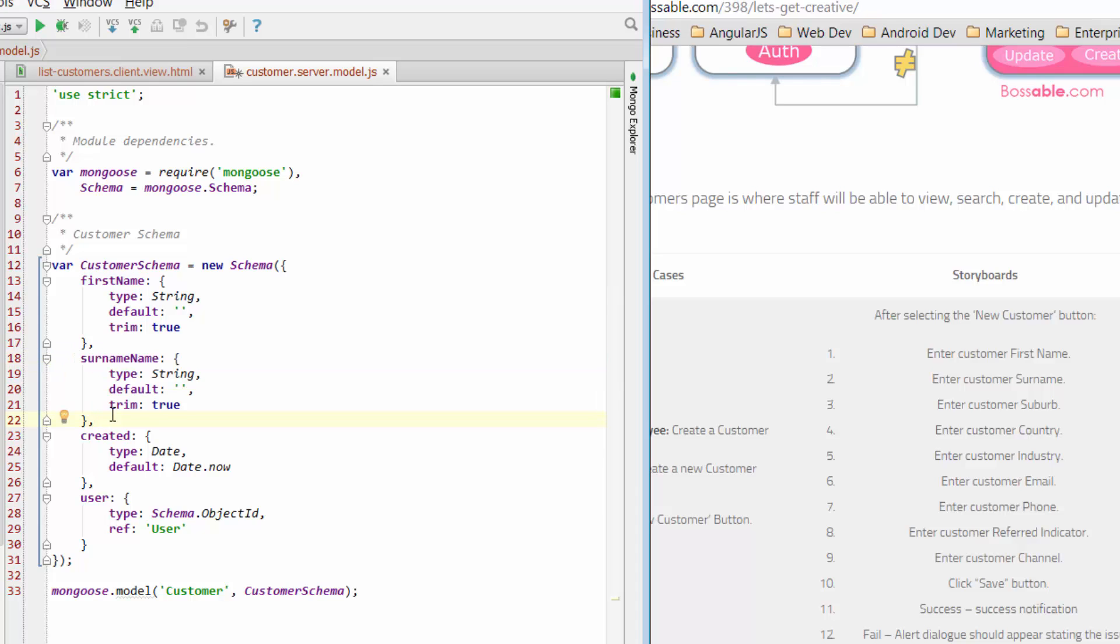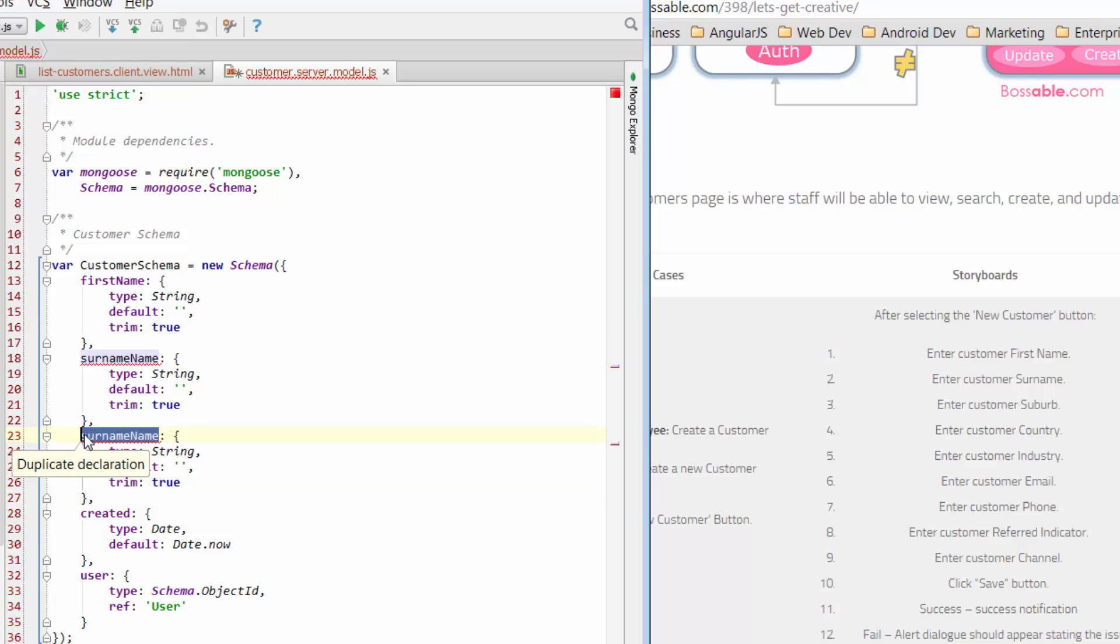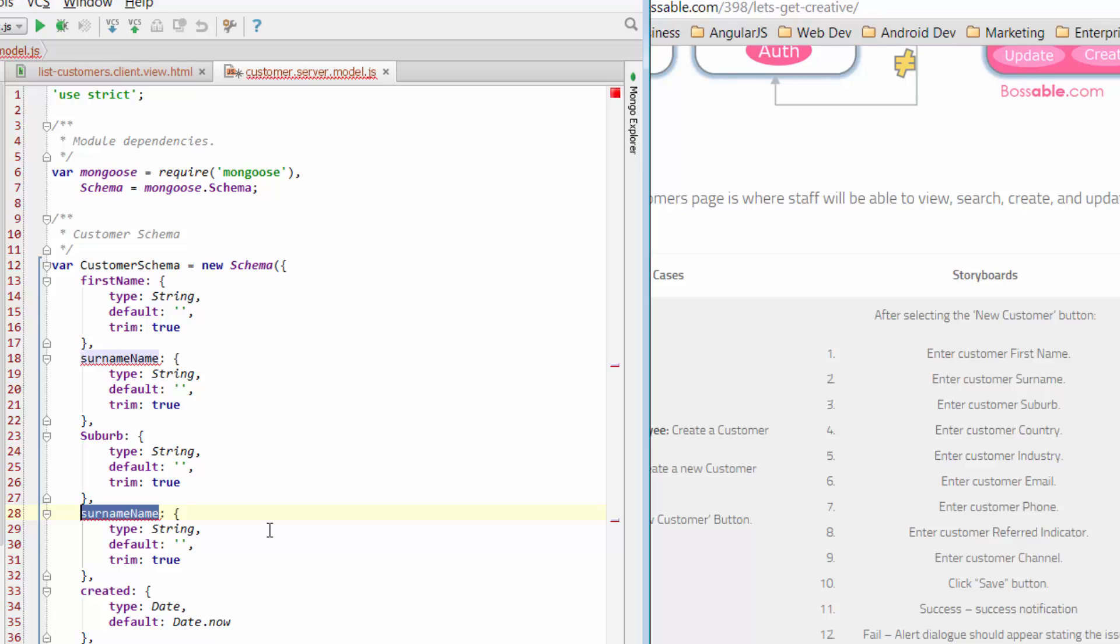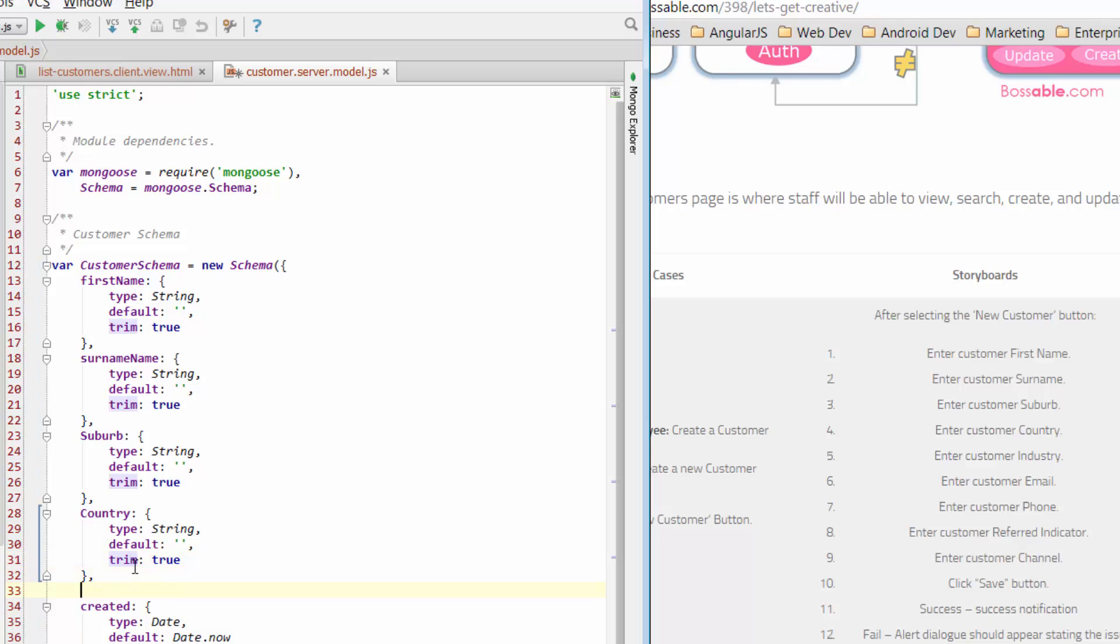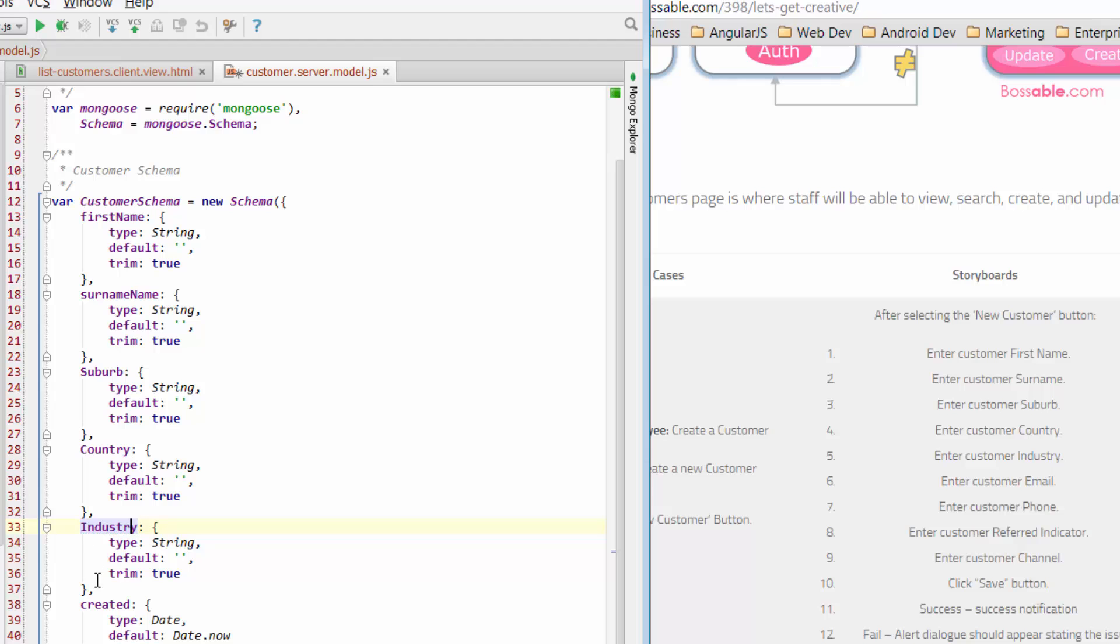And we just go ahead and add things in. First name and surname, they're both strings. They're going to default to null if there's no data. And they'll be trimmed if we have some extra spaces. We'll go and add suburb, suburb. So now suburb is going to be a string as well. We're going to have country, also a string. And we've got industry, industry.